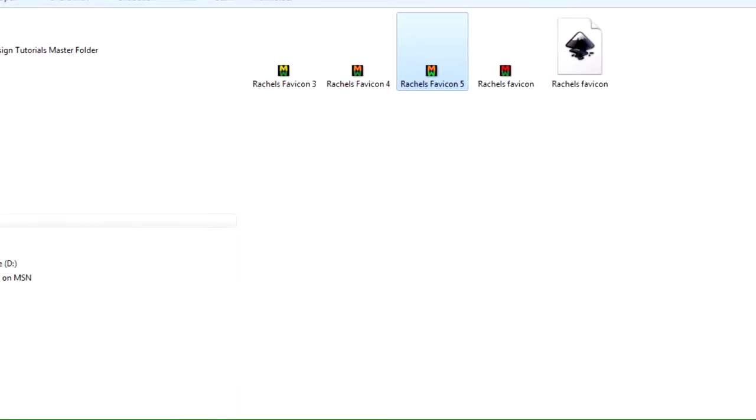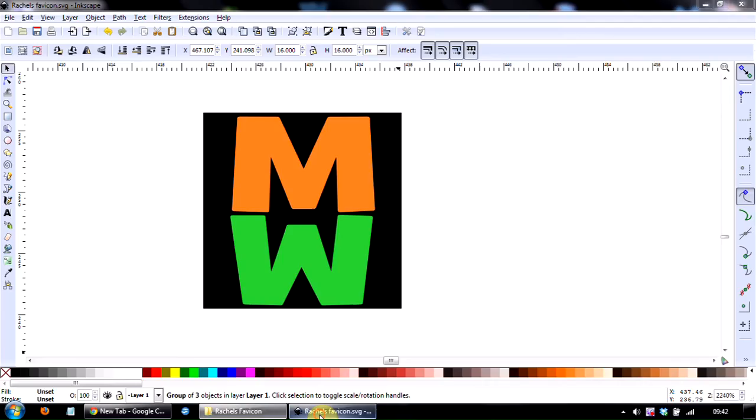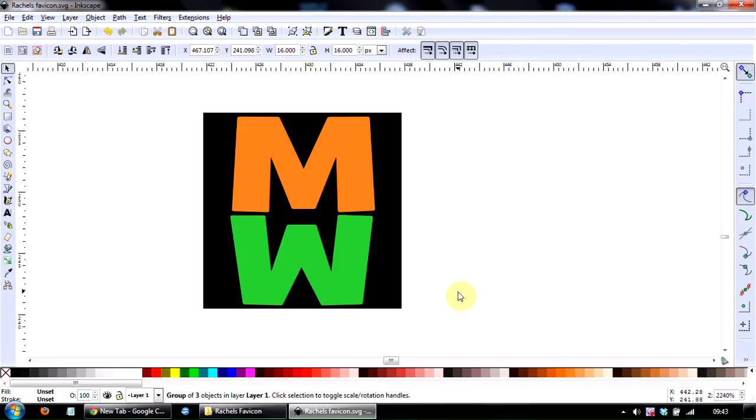But anyway, let me just show you how I created it. I created it using a piece of free software which we teach on, which is called Inkscape. It's Inkscape.org. The reason for using this is it's got huge flexibility over some things like the quick and easy photo editing programs,